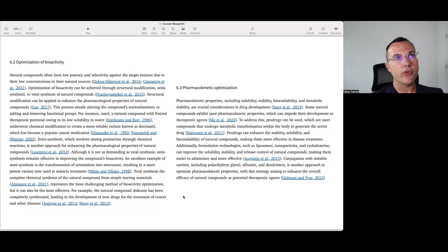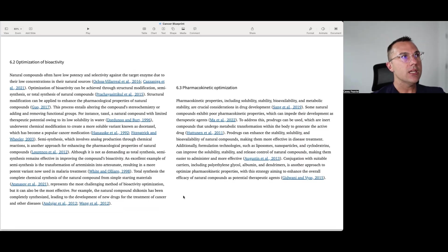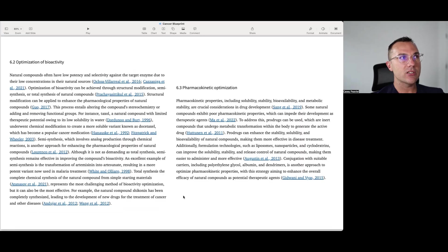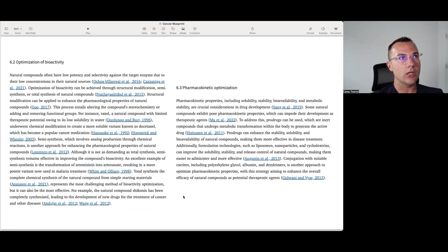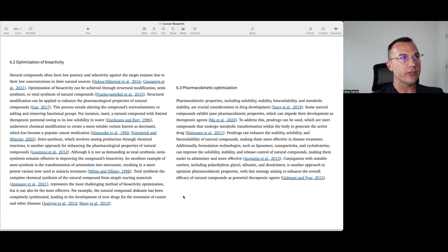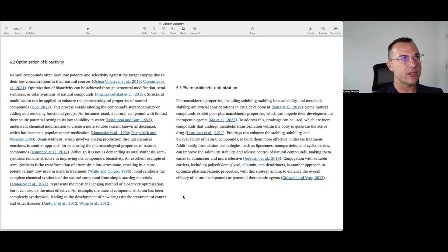So then it gives an entire section dedicated to what we could potentially do in the future to optimize both bioavailability and pharmacokinetic optimization. So under the bioavailability, it says natural compounds often have low potency and selectivity towards target enzymes due to their low concentrations in their natural sources. Optimization of bioactivity can be achieved through structural modification, semi-synthesis, or total synthesis of natural compounds. Structural modifications can be applied to enhance their pharmacologic properties of natural compounds. This process entails altering the compound's stereochemistry or adding and removing functional groups. For instance, taxol, a natural compound with limited therapeutic owing to its low solubility in water, underwent chemical modification to create a more soluble variant known as docetaxel, which is a popular cancer medication.